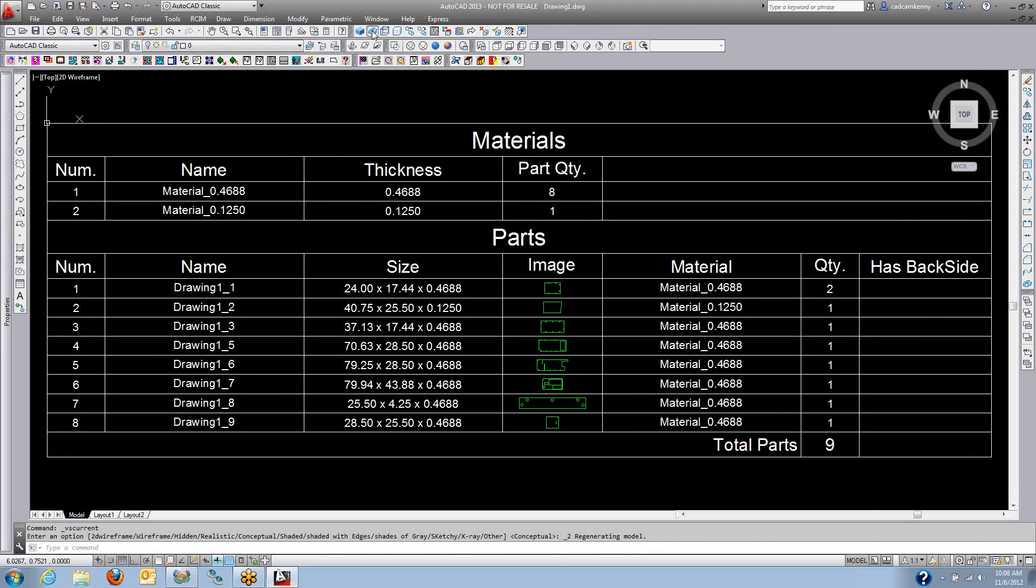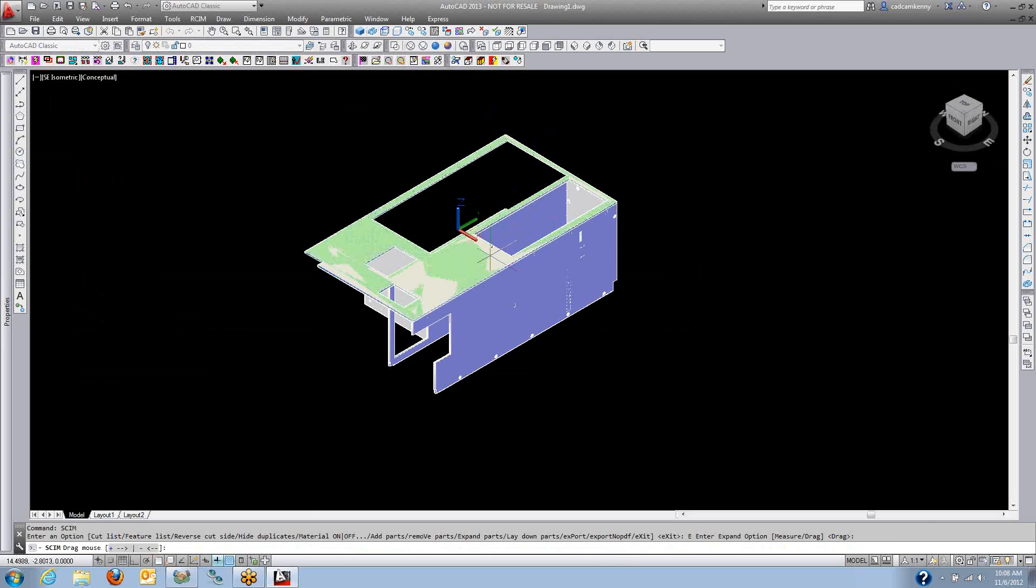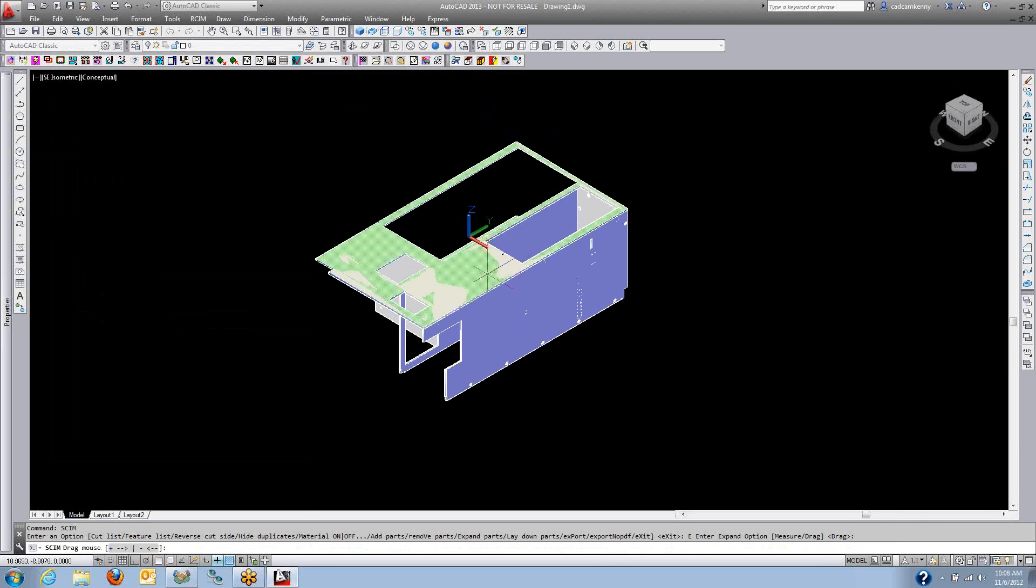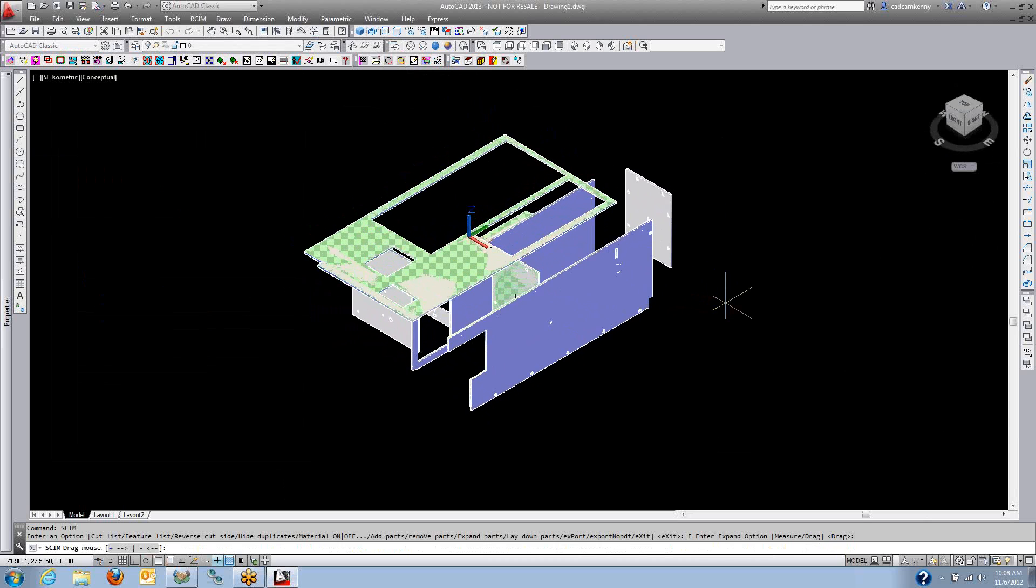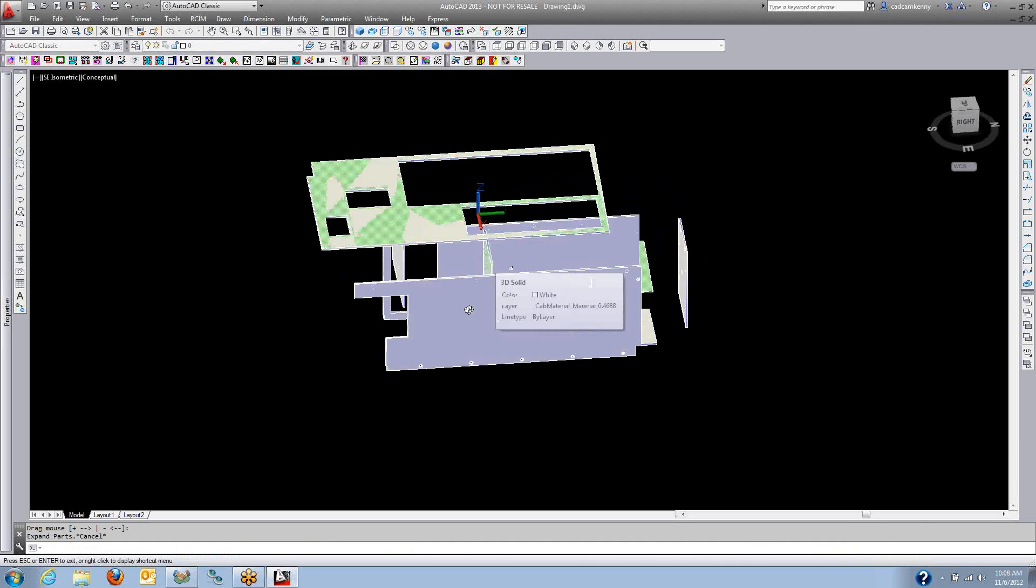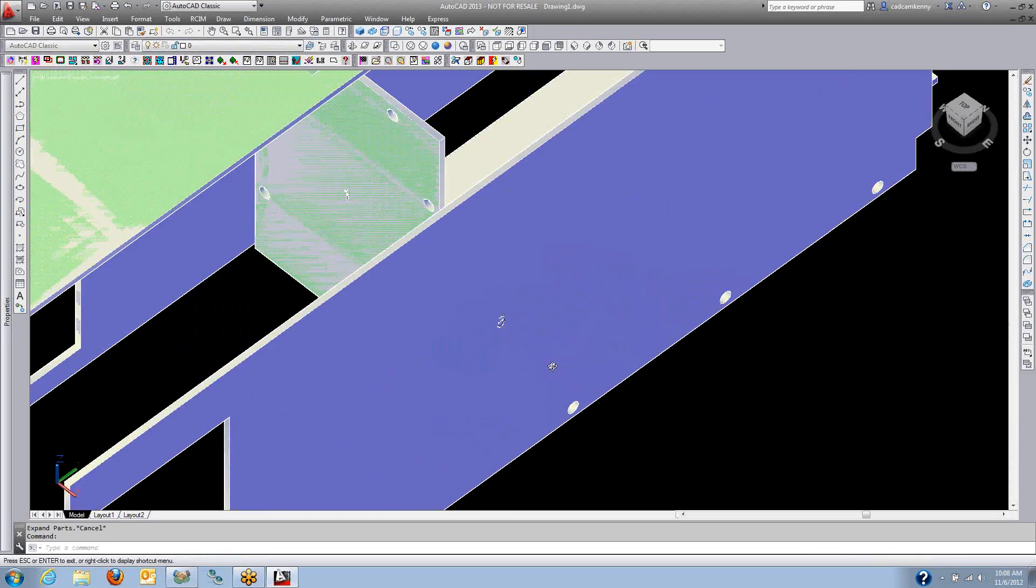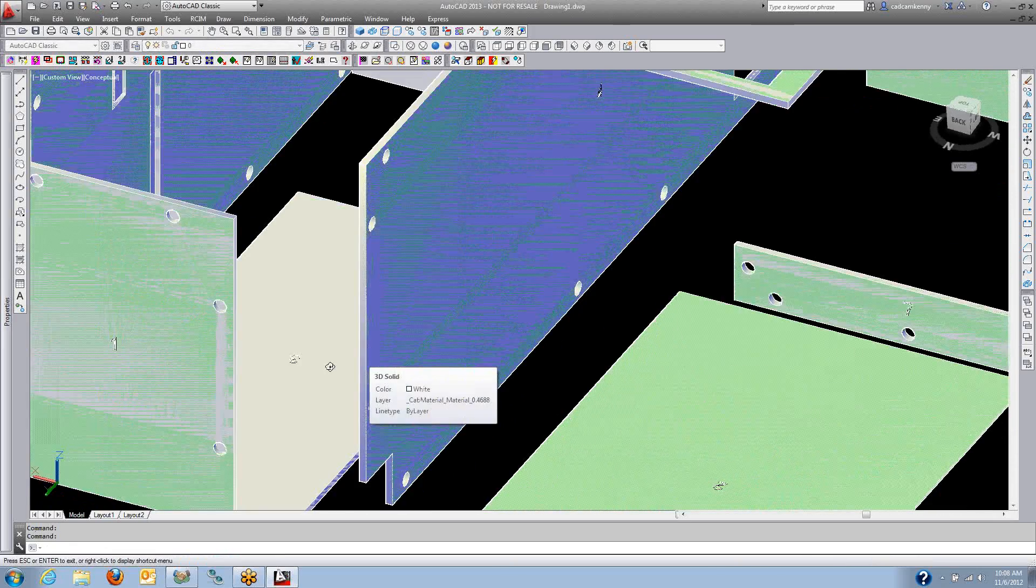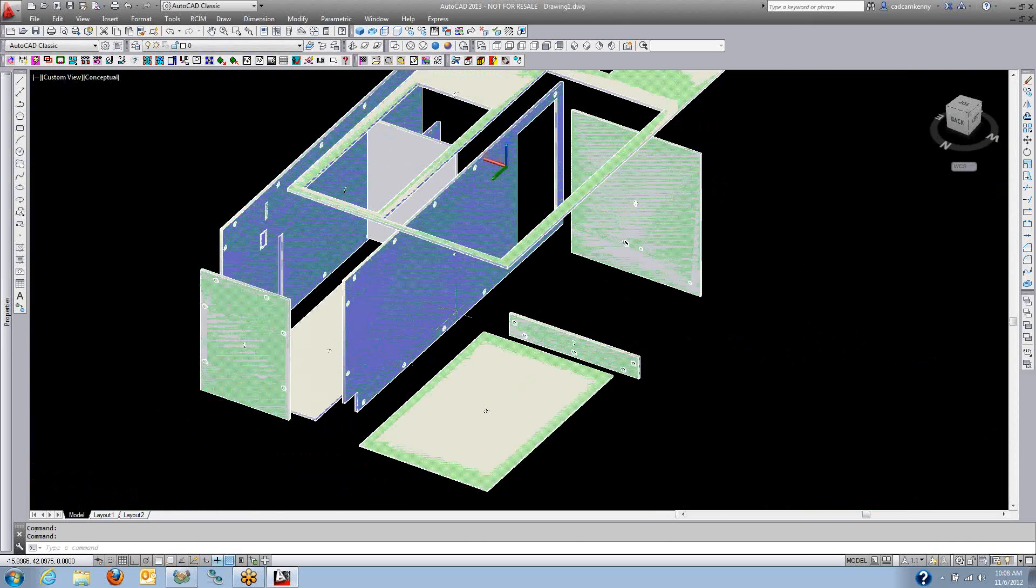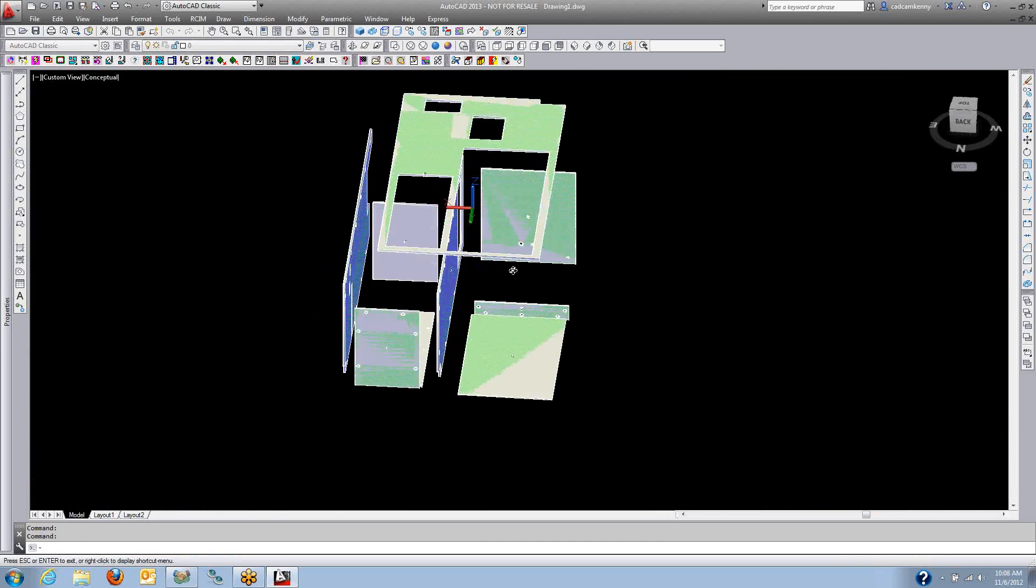You can also do an expanded view, which is nice for assembly purposes. It does an exploded view for you, and you can rotate the view around. The part numbers are on there, designed so you can get part numbers on both sides, so you can take different pictures of the parts and different orientations.